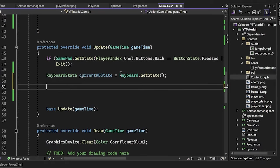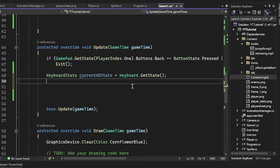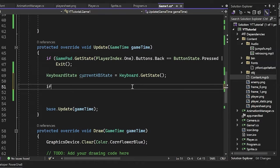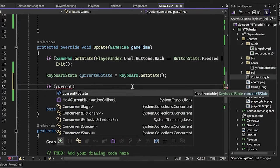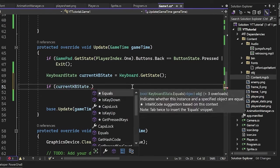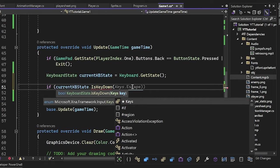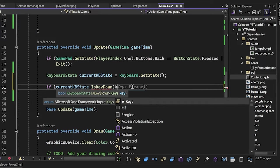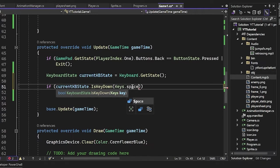Now what we do is we basically just check for input from this. So now what we'll just say is we'll say if current state keyboard state dot is key down. And now for playing a song, I think I want to do space. So keys dot space.